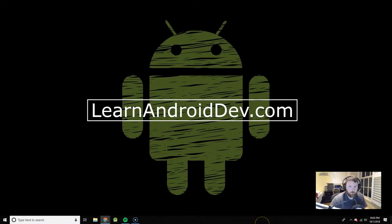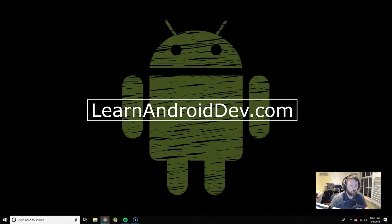What's up guys? I got a special surprise for you. As you can see in the background, I have a new website that is going to help out with the YouTube channel, LearnAndroidDev.com. We're about to check it out.